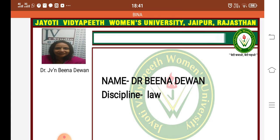If an attempt is made to divide such property, its original identity is lost. For example, a bathing ghat, staircase, or a cinema house are examples of Musa indivisible. The doctrine of Musa is not applicable where the subject matter of the gift is indivisible.